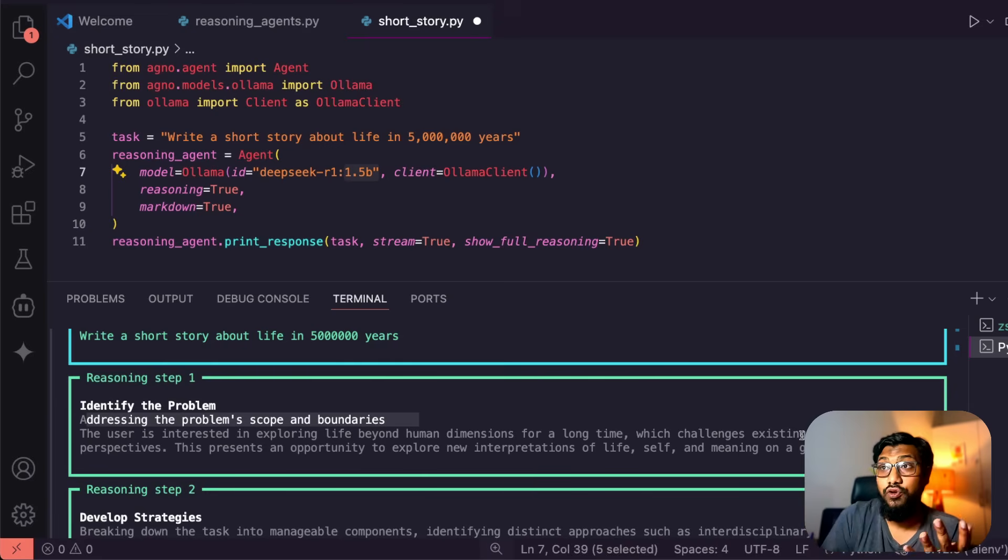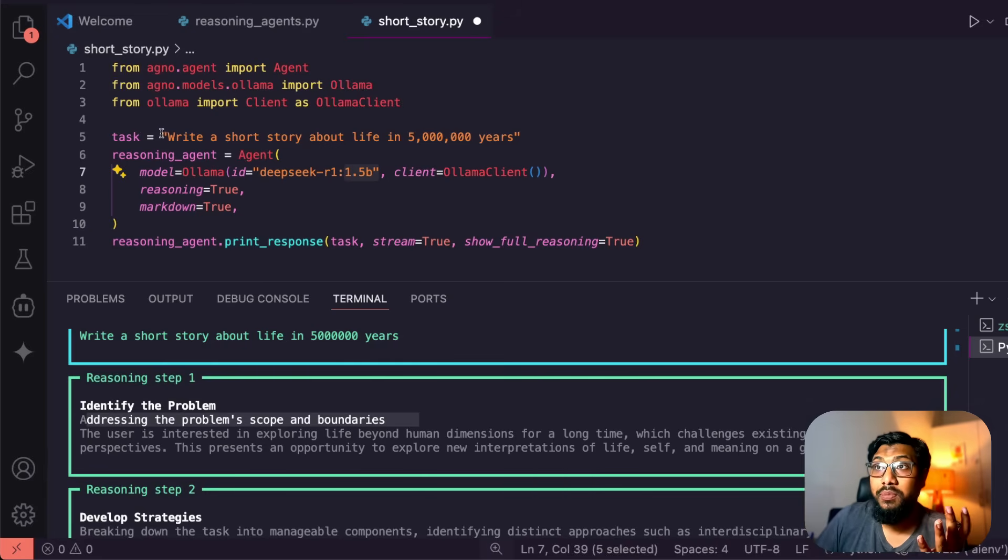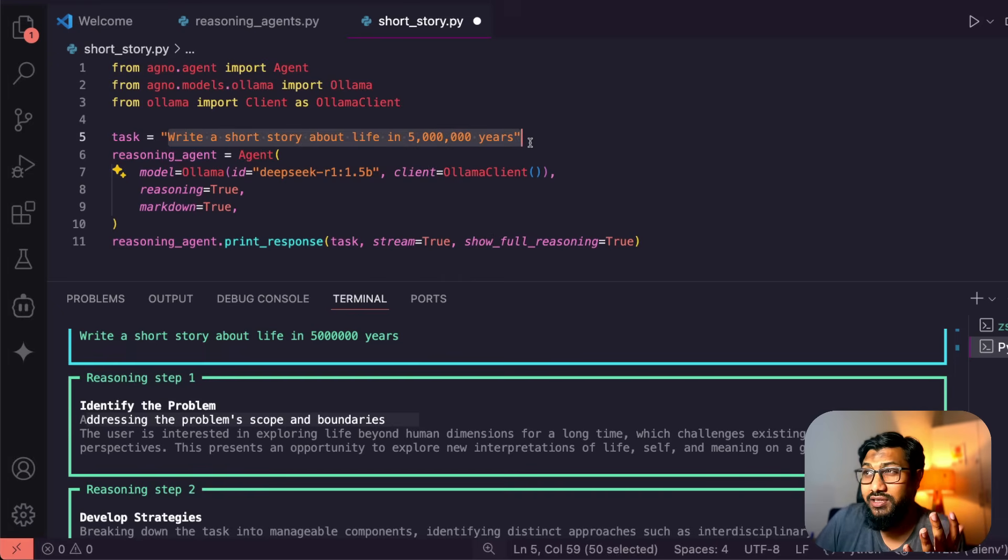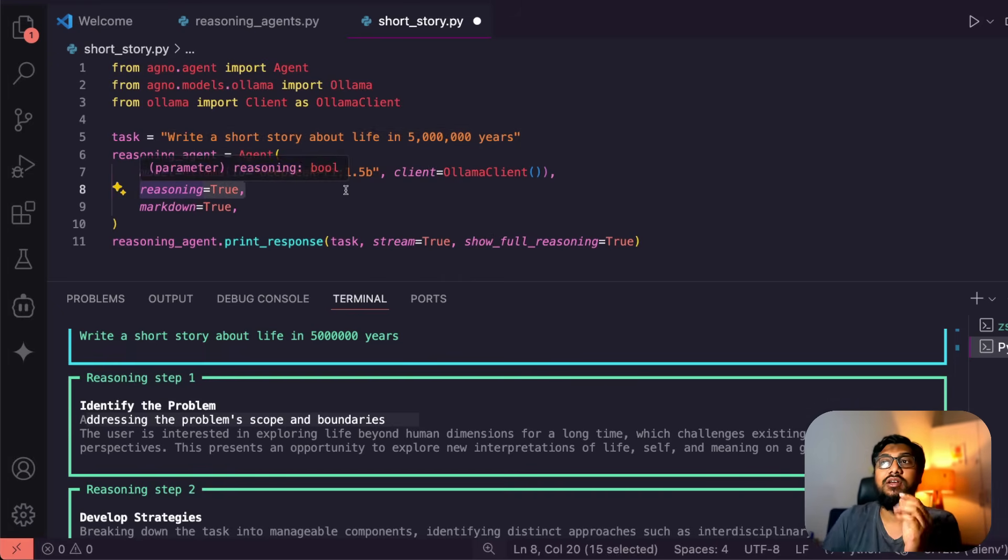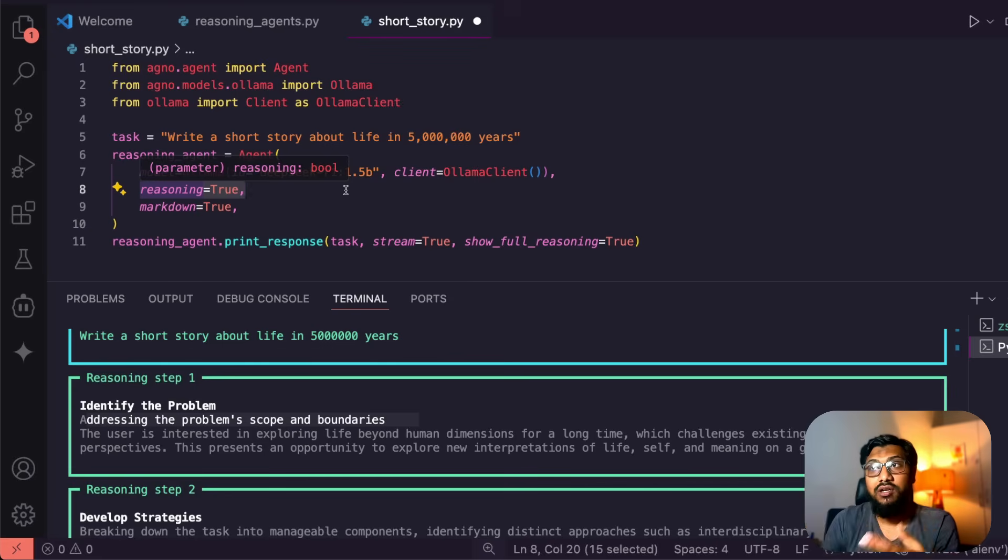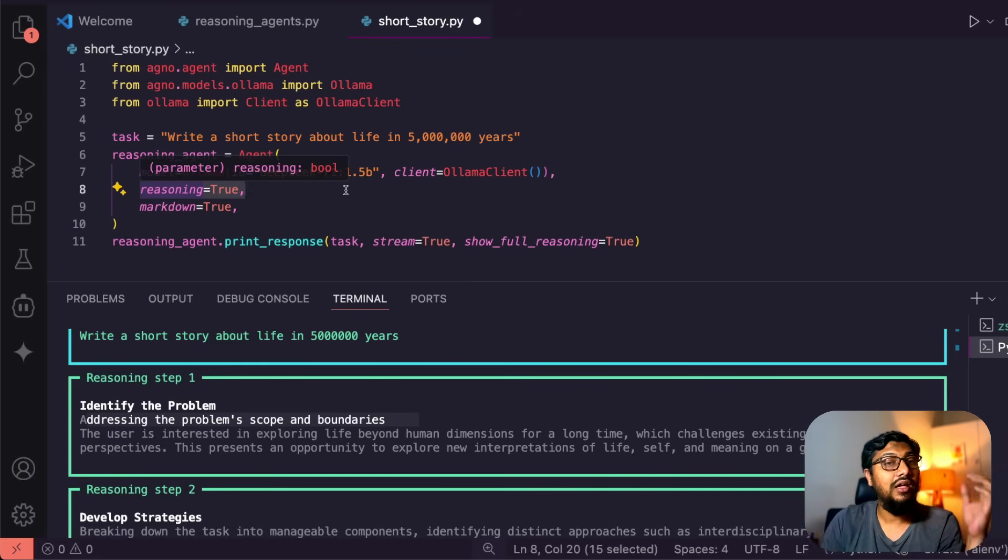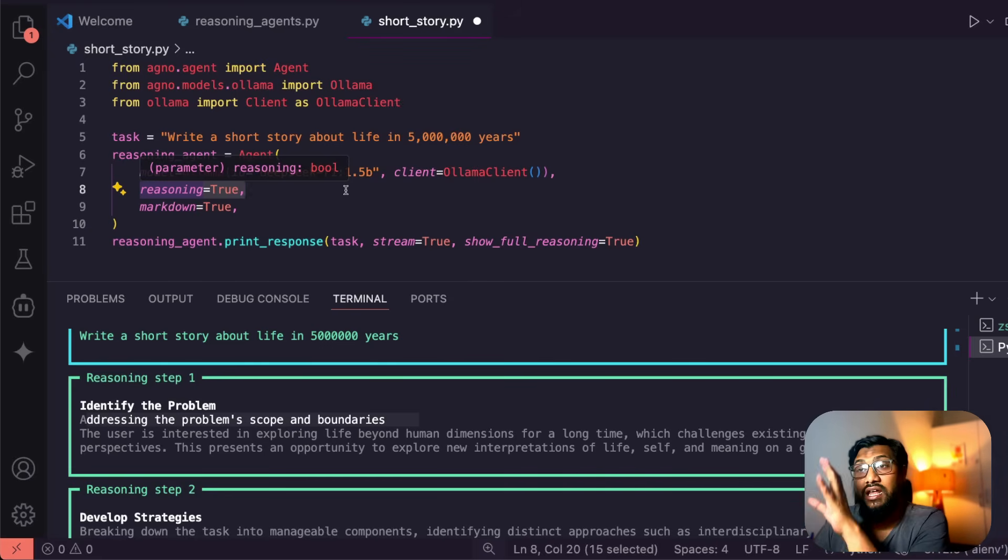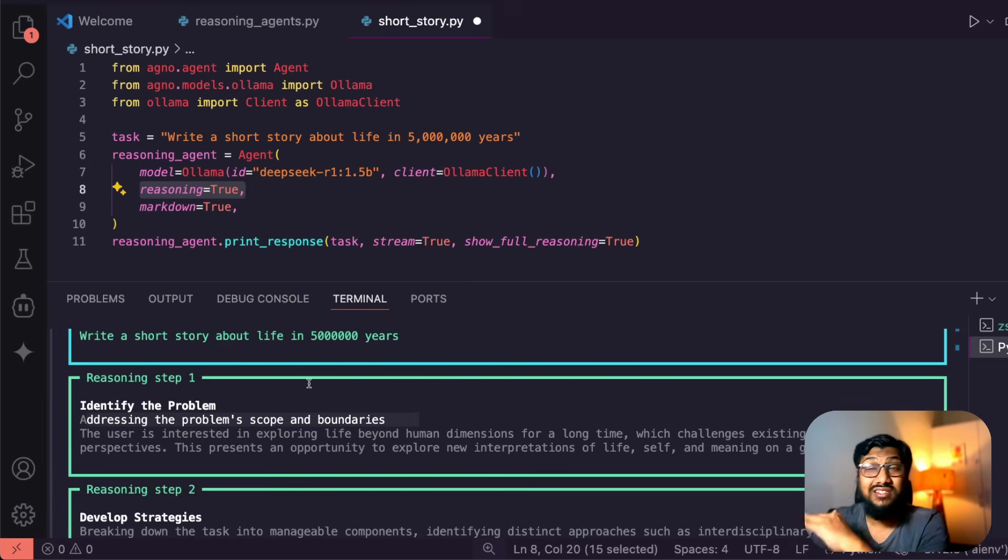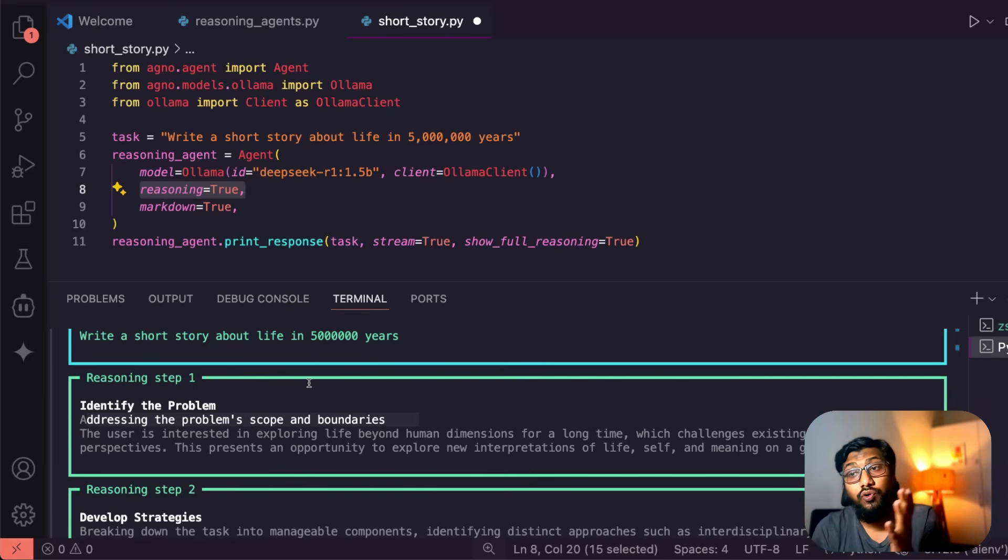See, none of this is specified in the input prompt. As you can see here, my input prompt is just simply this, and I just added one extra parameter here which is this parameter reasoning, and I just set a boolean value true, and that enabled this model to do all these things, this agentic framework to do all these things.